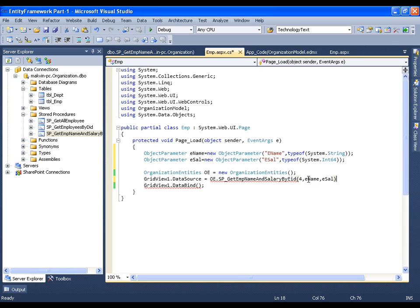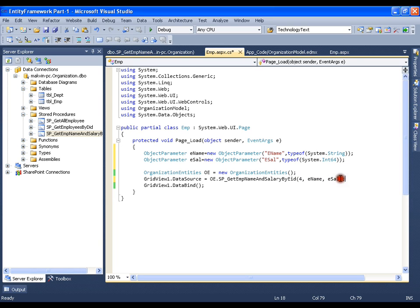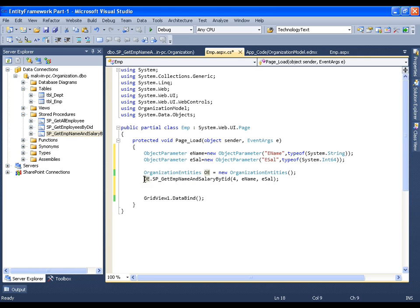Now I have two output parameters and I will pass ename and esal. What this is going to do is execute the stored procedure with employee id as the input parameter, and it will set the output results to ename and esal. So the output parameter values will be set to ename and esal. Now I will display these things — I don't need the GridView or data binding anymore. I get the result in ename and esal, so I will just use Response.Write.